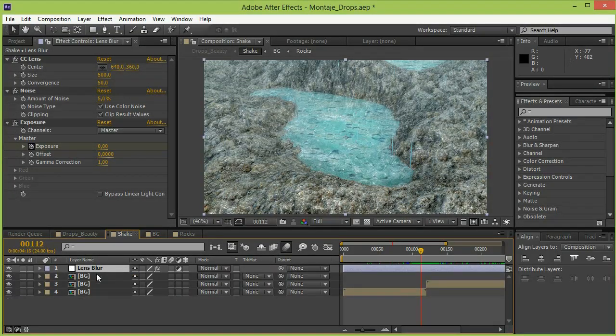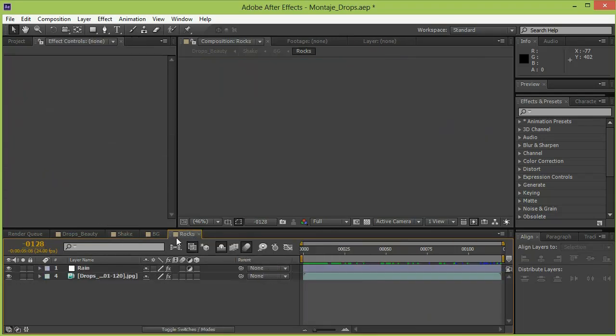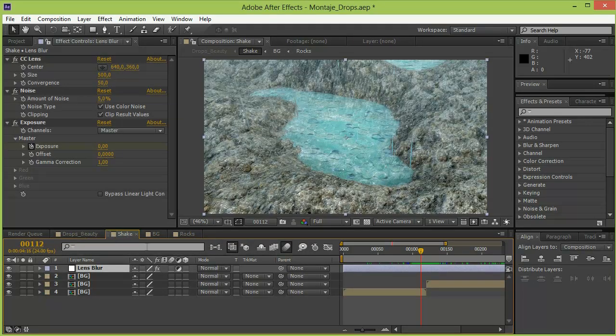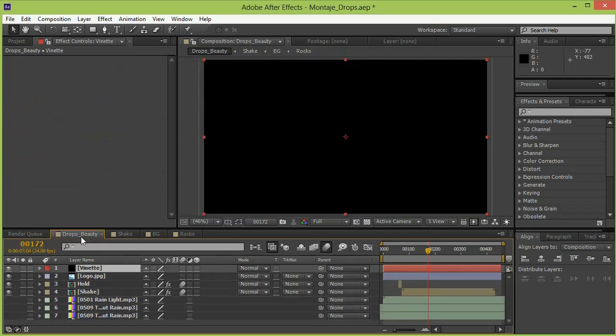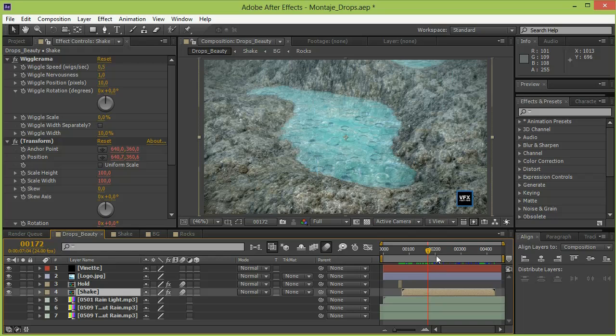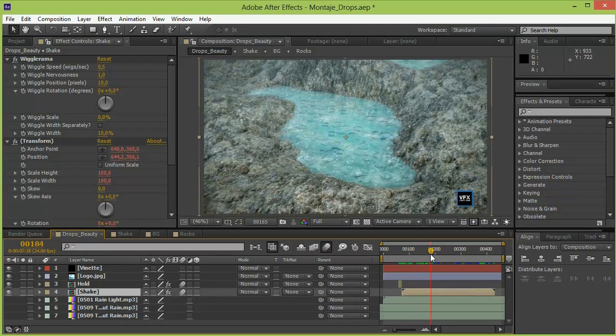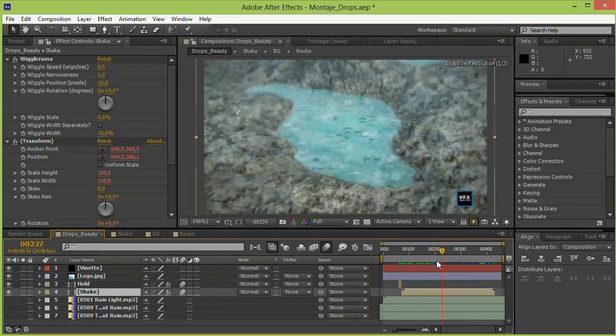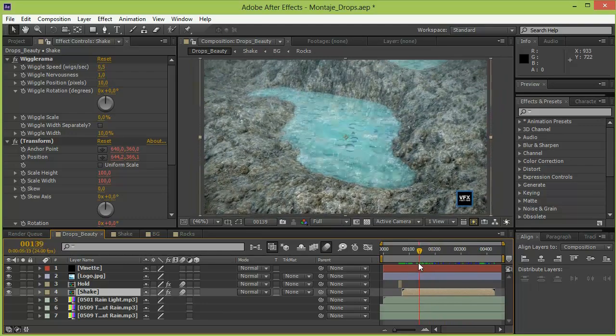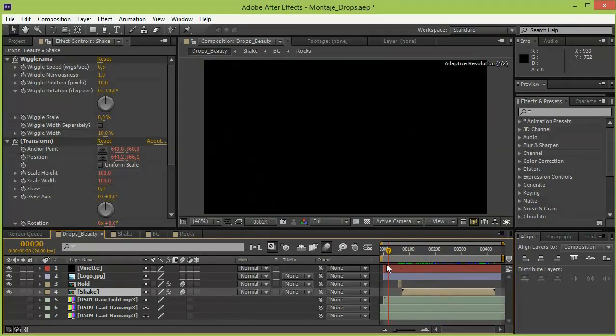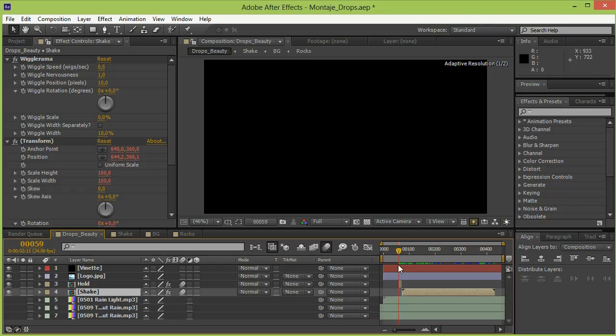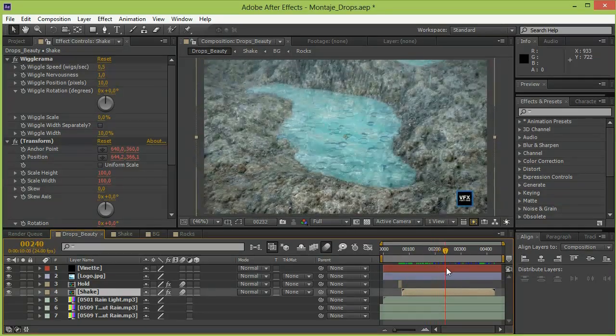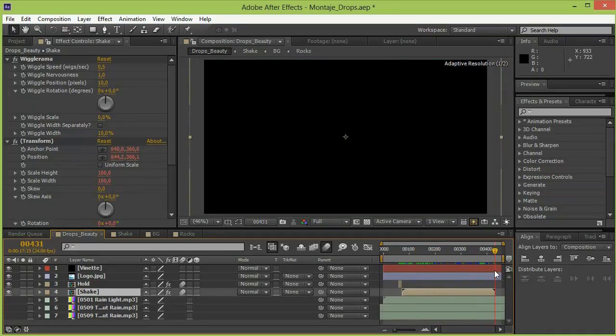After that I pre-comped all these layers once again and I called this one shake. The reason for this to be called shake is because I scaled this up and used a wiggle effect to give the feeling that there was a sort of a handheld camera filming. And of course I extended this so you first listen to the rain and the lightning and then the whole thing shows up and then it fades out.